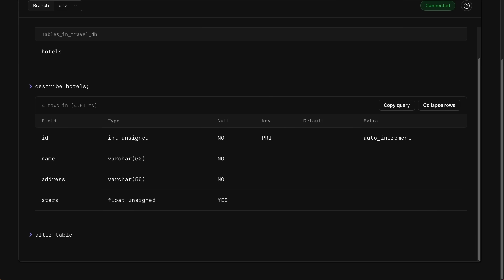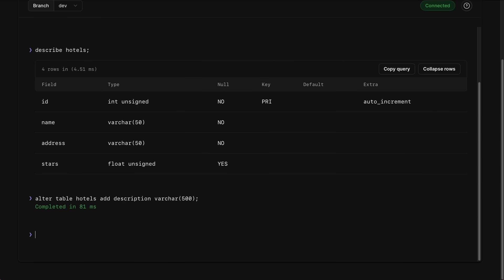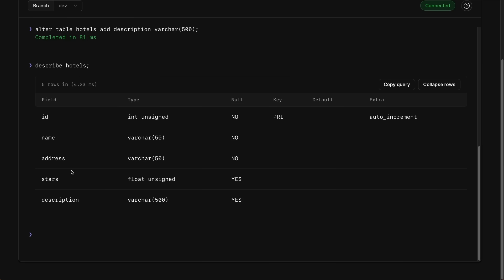So let's add a description field to this. I will say ALTER TABLE hotels ADD description, and we'll say this is going to be a VARCHAR(500) field, and hit Enter. Then if I run DESCRIBE hotels again, you should see we now have that description field. Now let's head back to Postman and create a deploy request to merge the changes of the dev branch into the main branch.